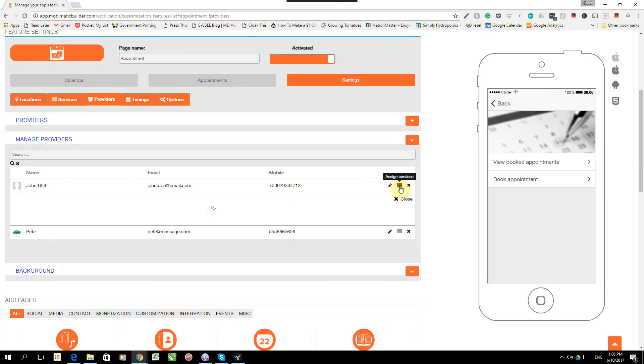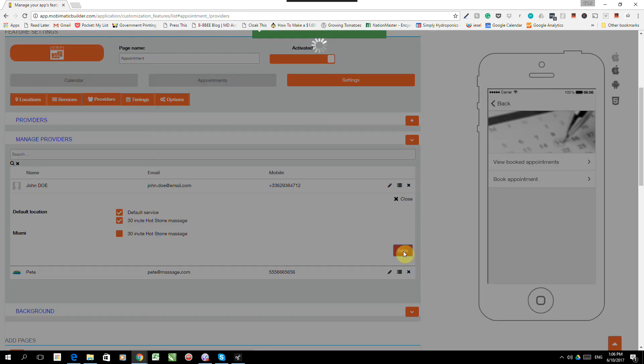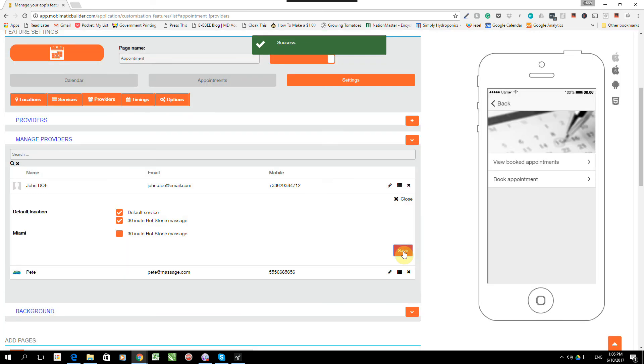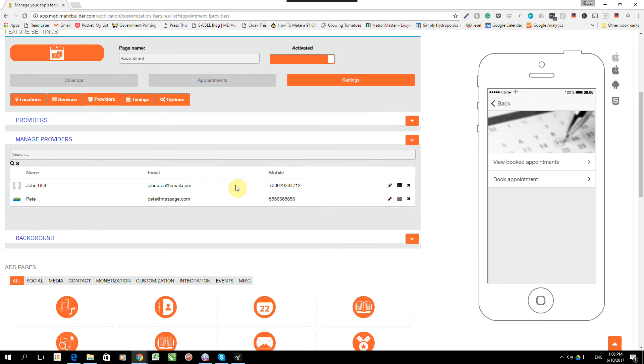John Doe, on the other hand, is based in Reykjavik, Iceland. And he will do the default service and the 30-minute hot stone massage in Reykjavik. So let's save that. And we're almost there, guys. So now we've set up the locations. We've set up the categories. We've set up the services. And we've set up the providers. What we need to do now is do the timing.